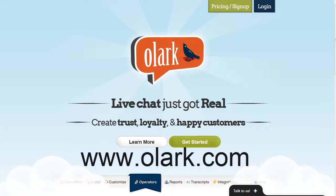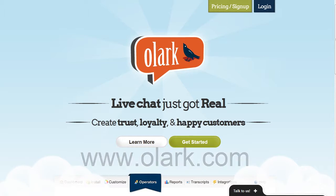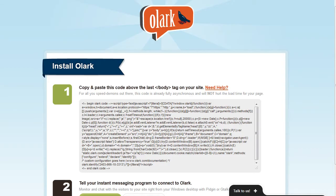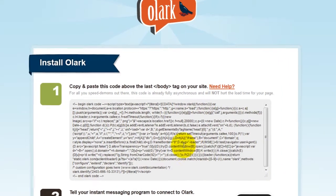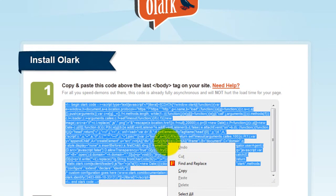Sign up for a free account at olark.com. Next, copy the code, right-click and select copy.